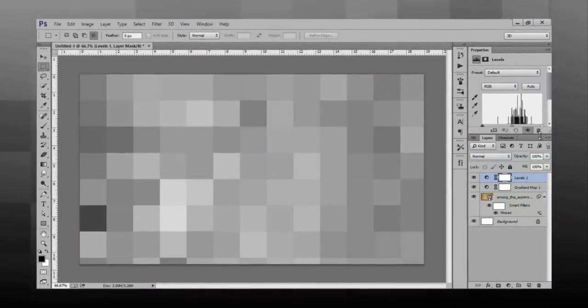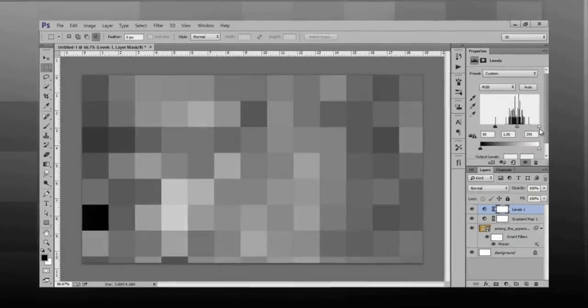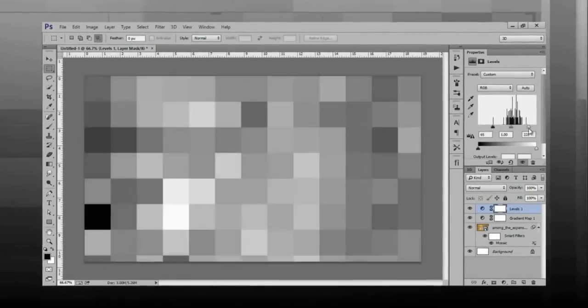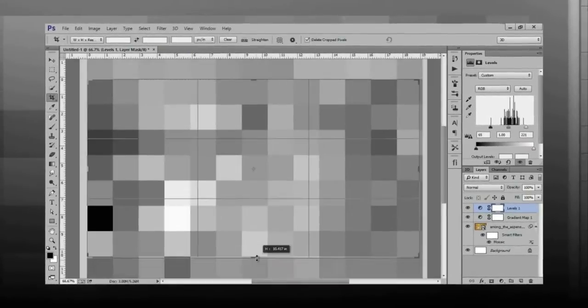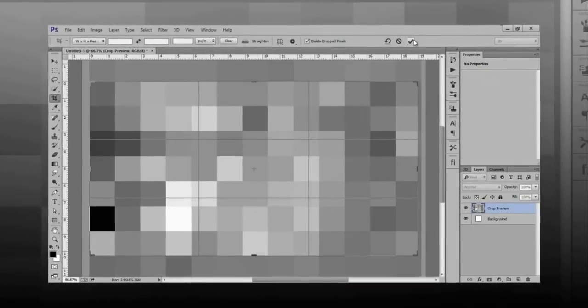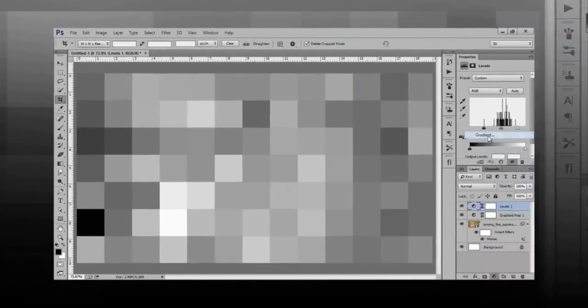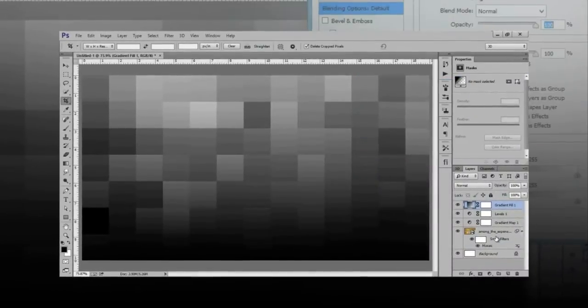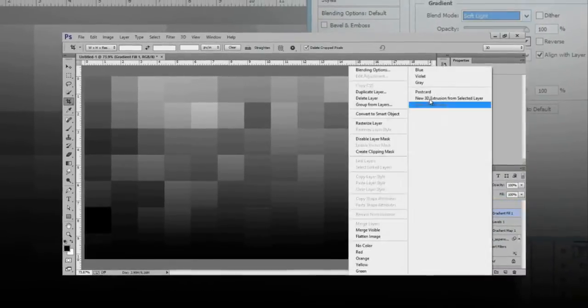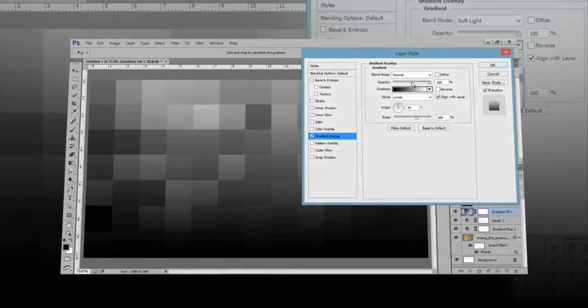Hello friends, this is Arun and welcome to my channel for Inscription. Today I will teach you a very special technique to convert a wallpaper or image into a very nice abstract design using Photoshop CC. So let's see how to get this type of work in Photoshop CC.